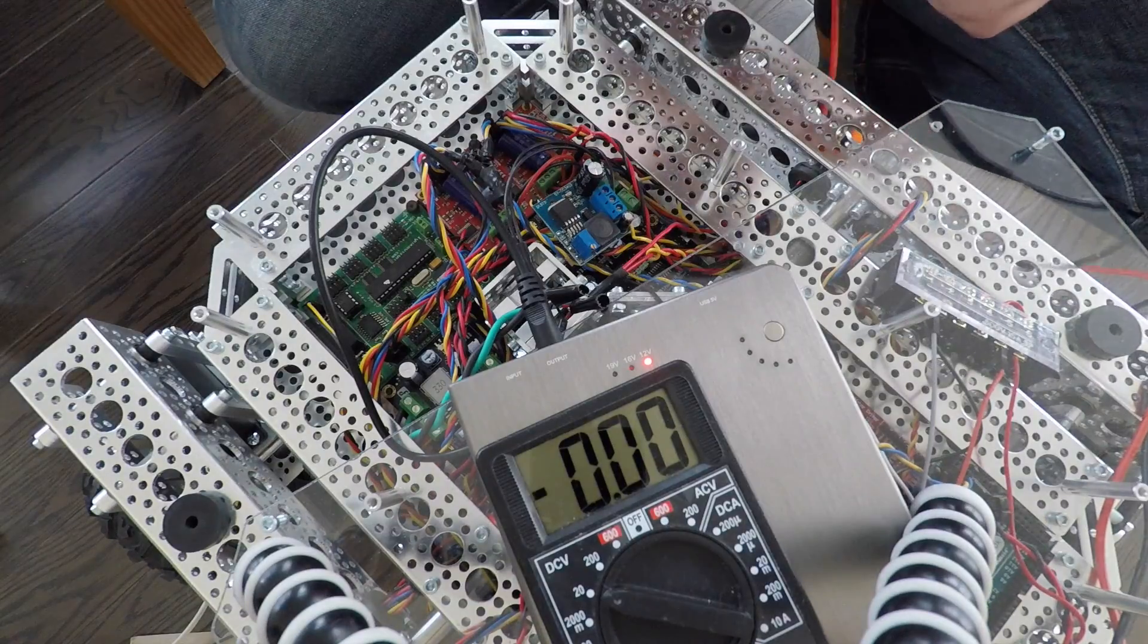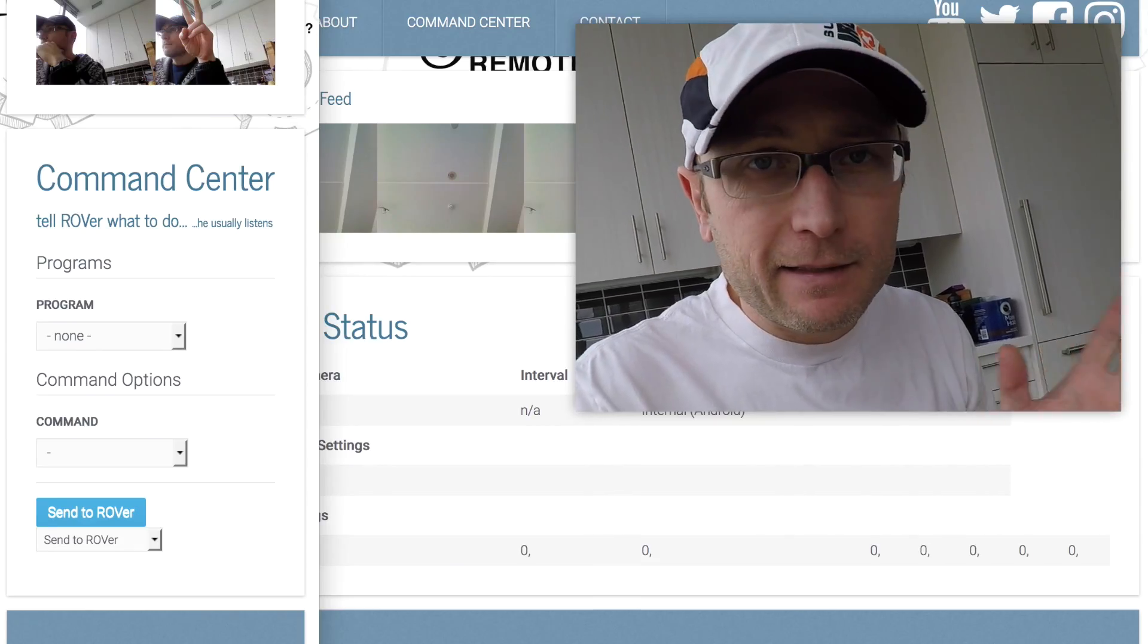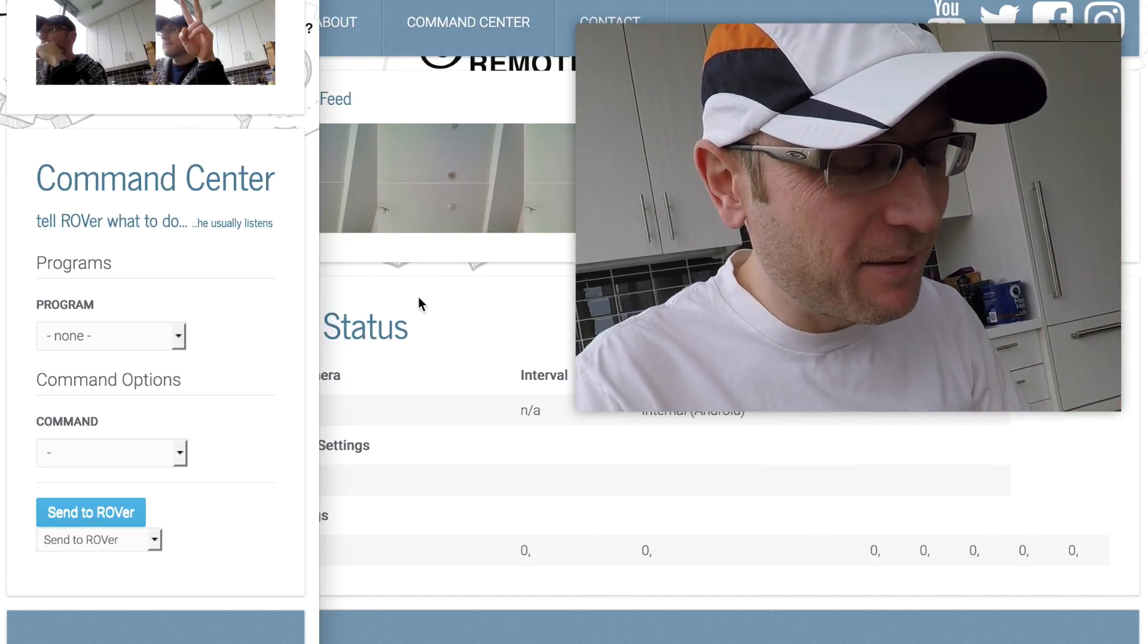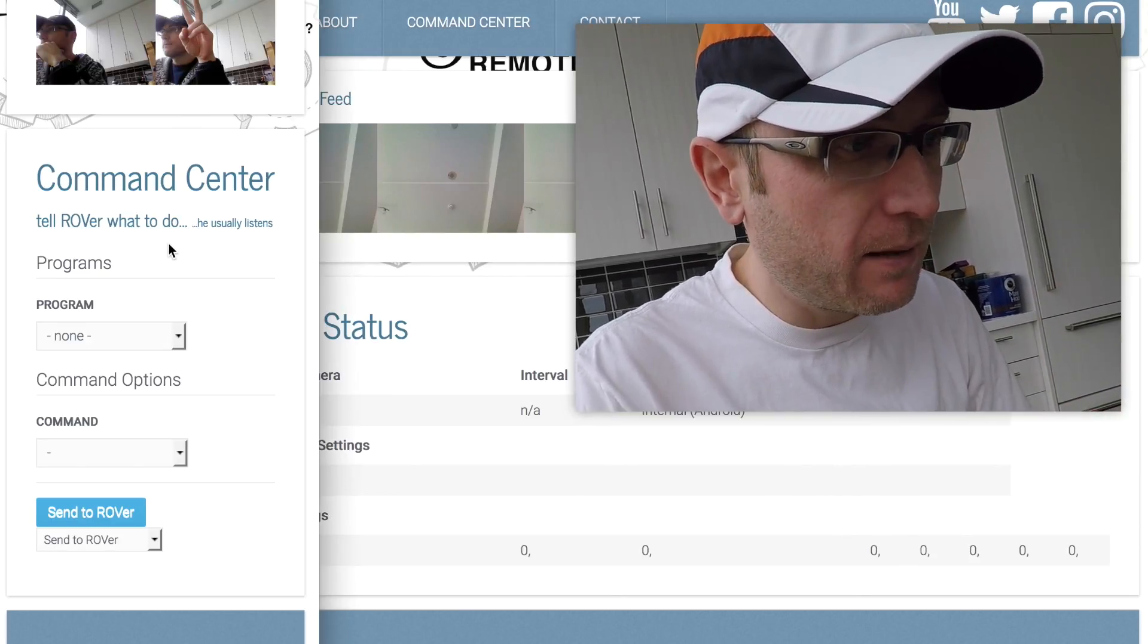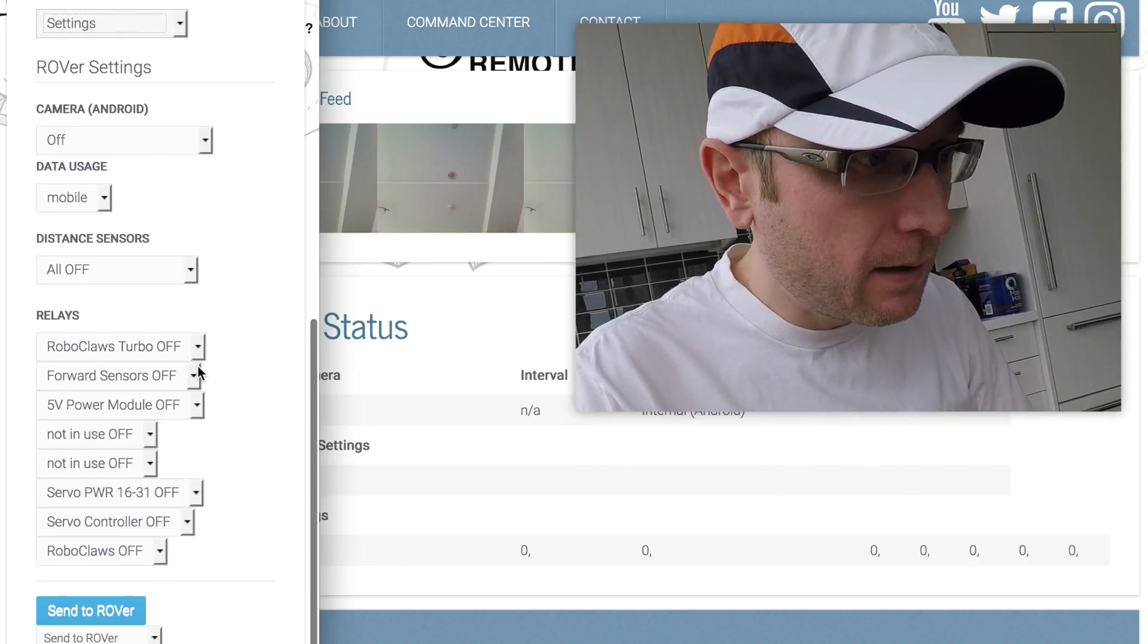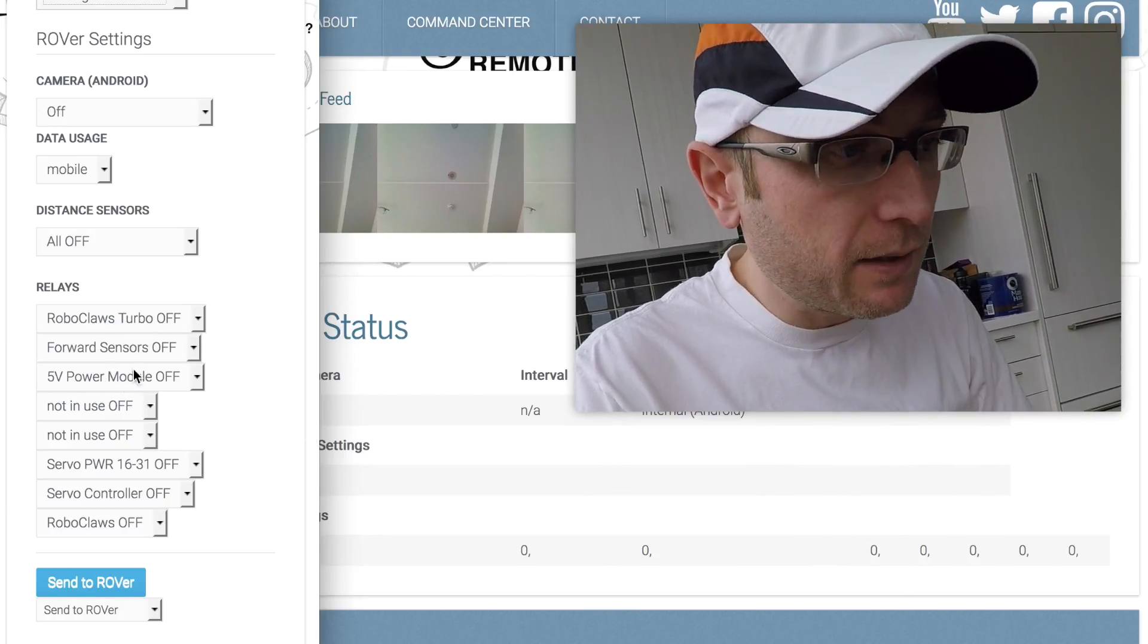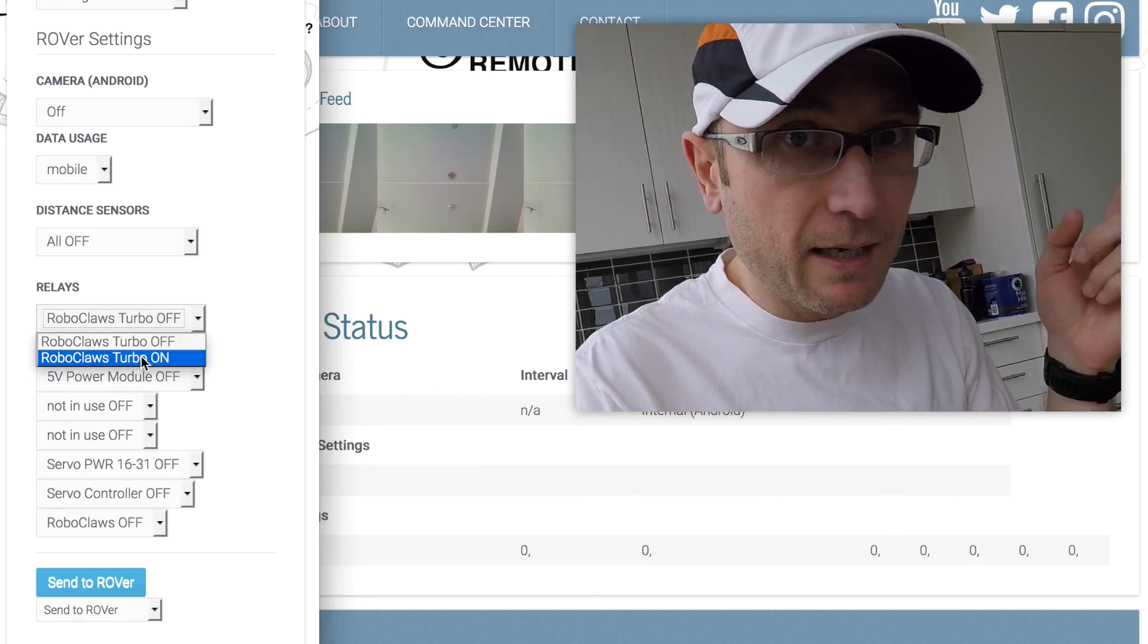We don't seem to be getting any power. I may have the wrong relay. Yeah, I did cross a few wires. Nothing blew up yet, but I mixed up some of the new relays. If we do a refresh now on the command center and go over to settings, I had the third one set as the Roboclaw turbo and it's actually the first one. We'll flip on that one now.